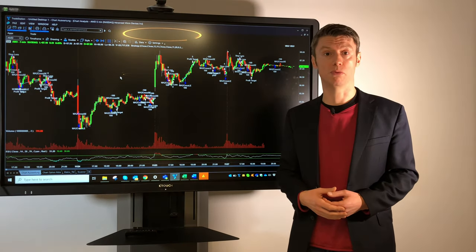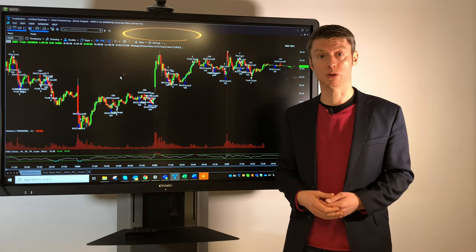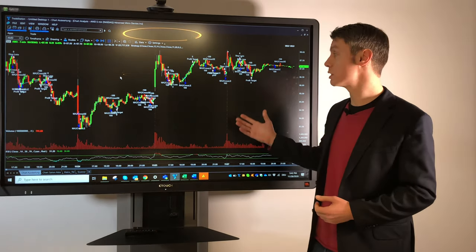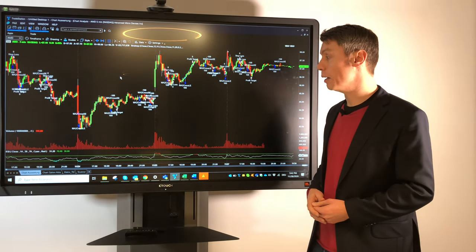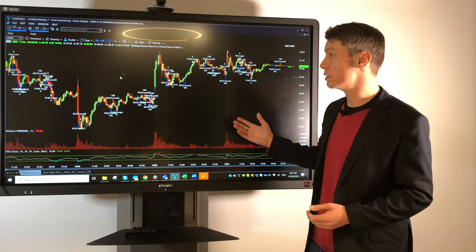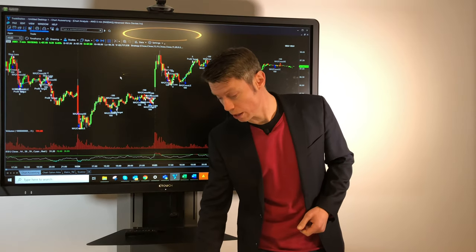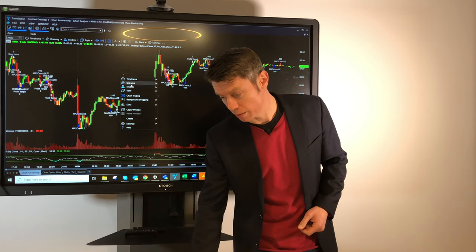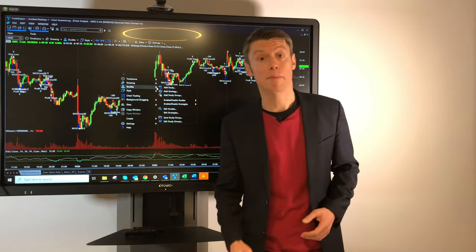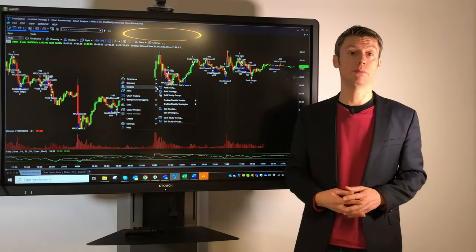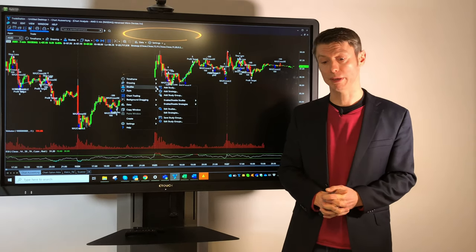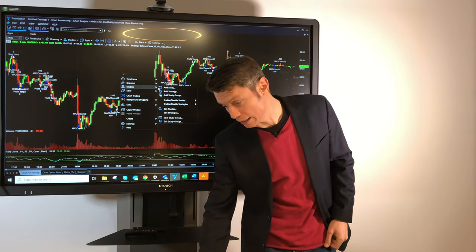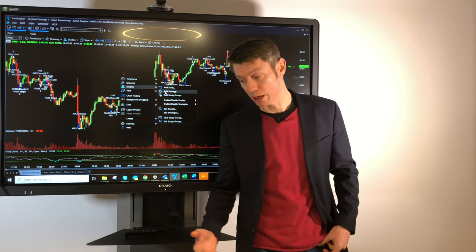We have here an example for one stock. You can also do this on futures — I think future markets are the most common for strategy automation. So we will just explain it here with a stock, which is AMD for the example.